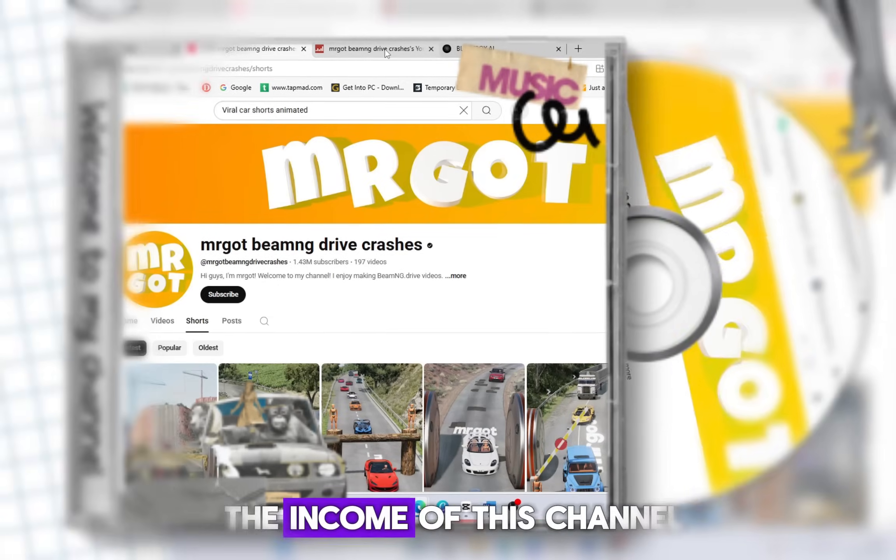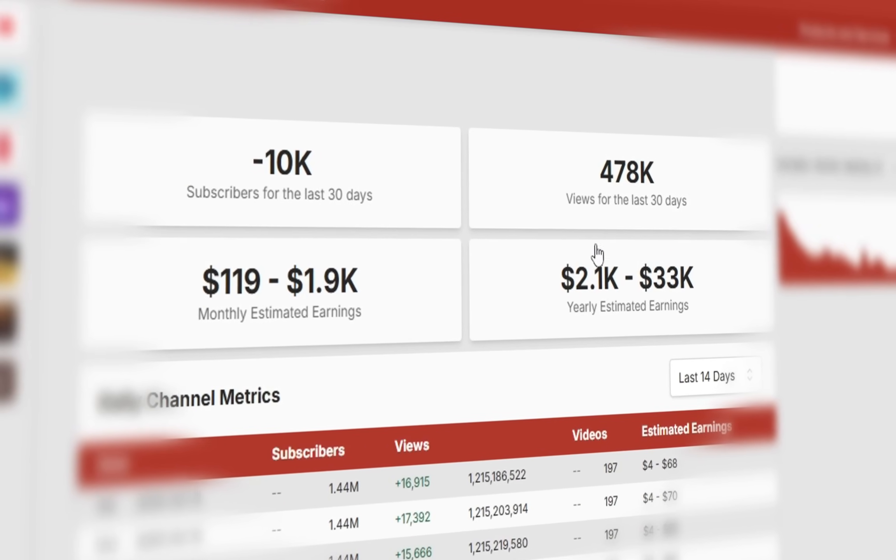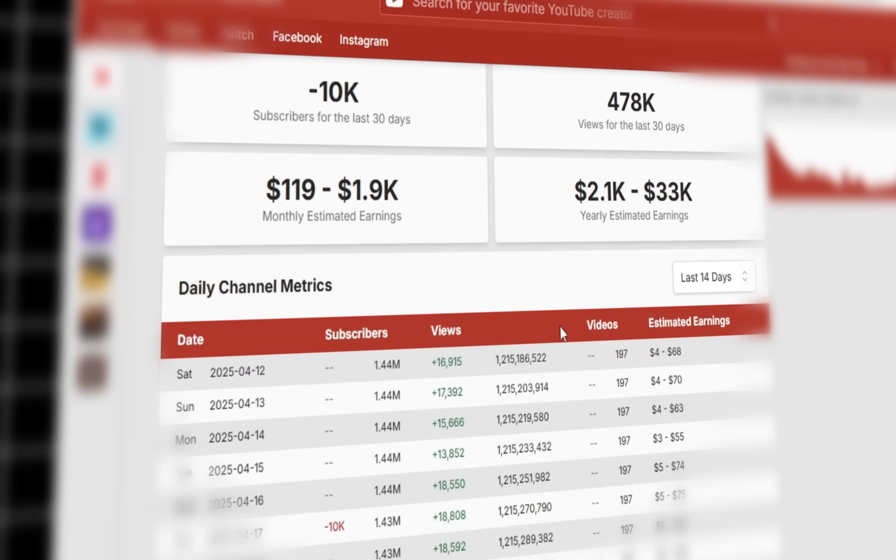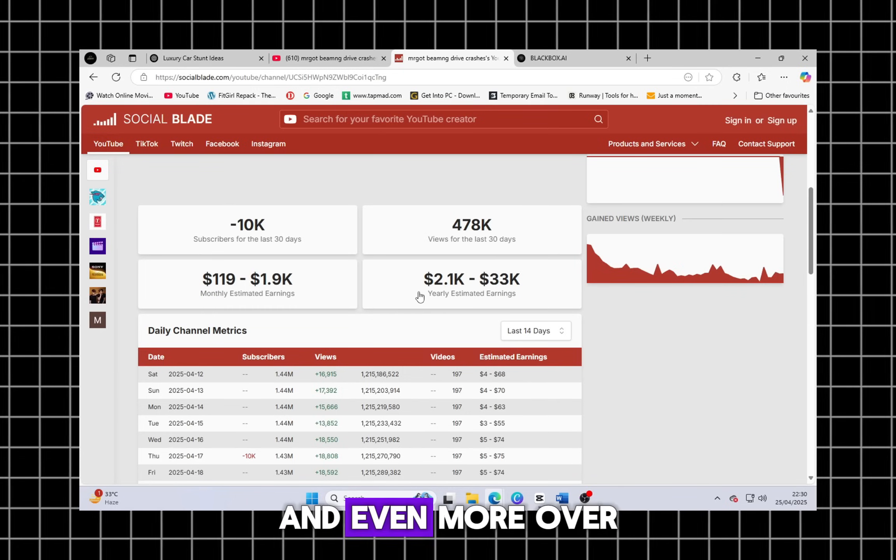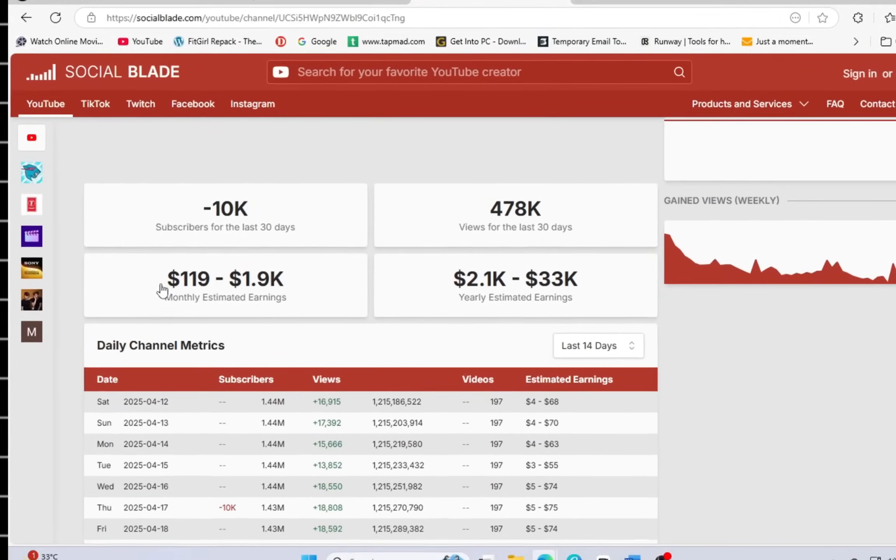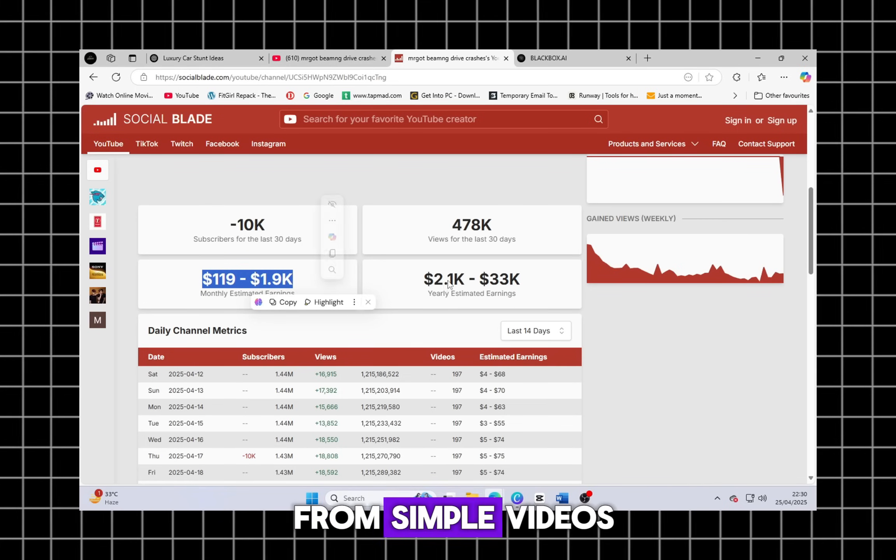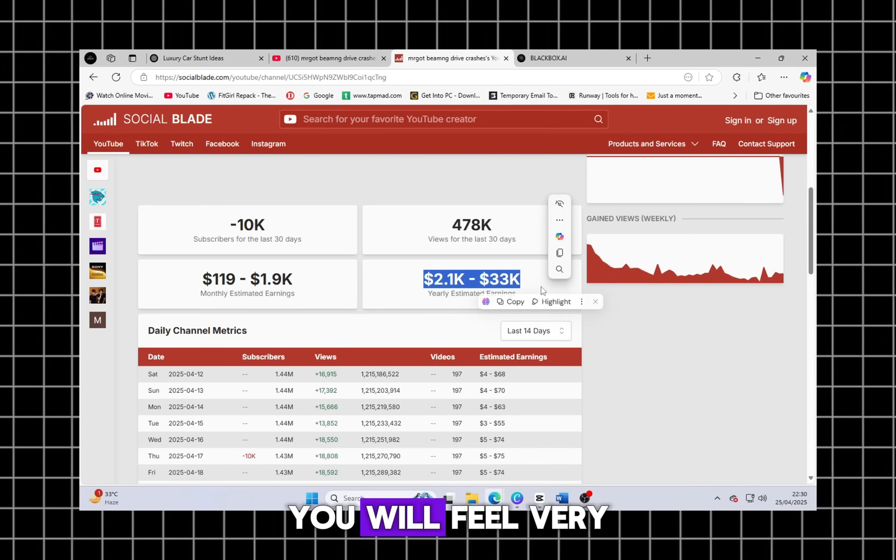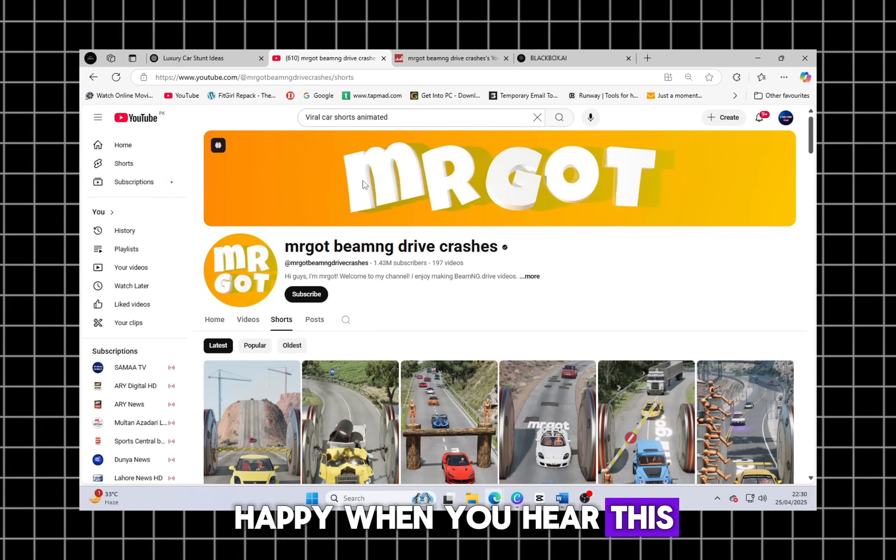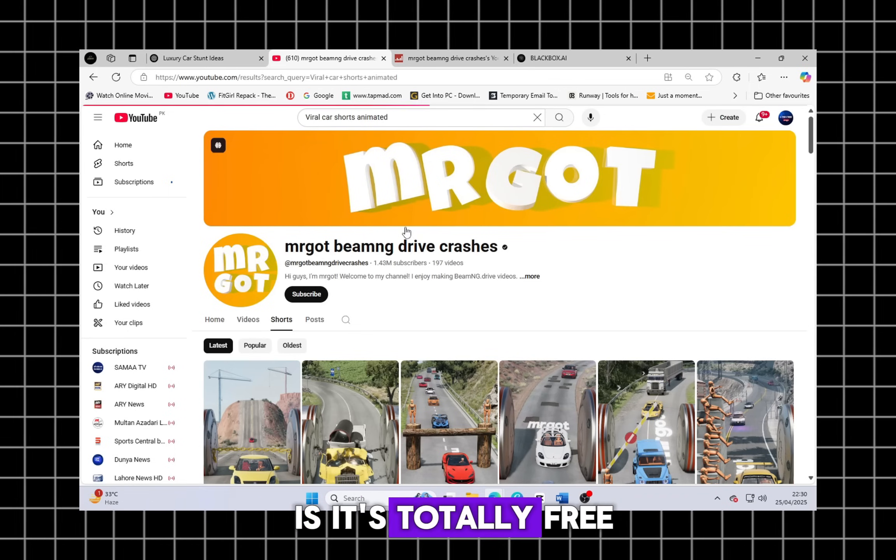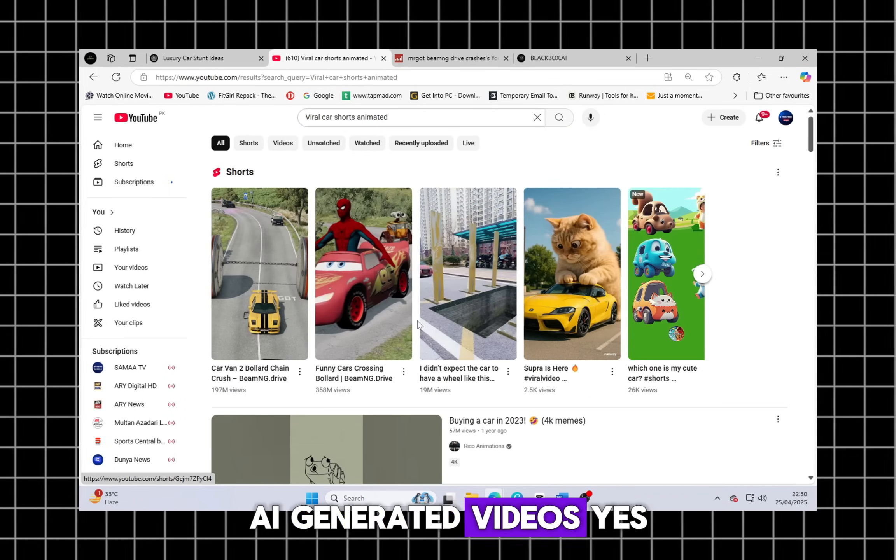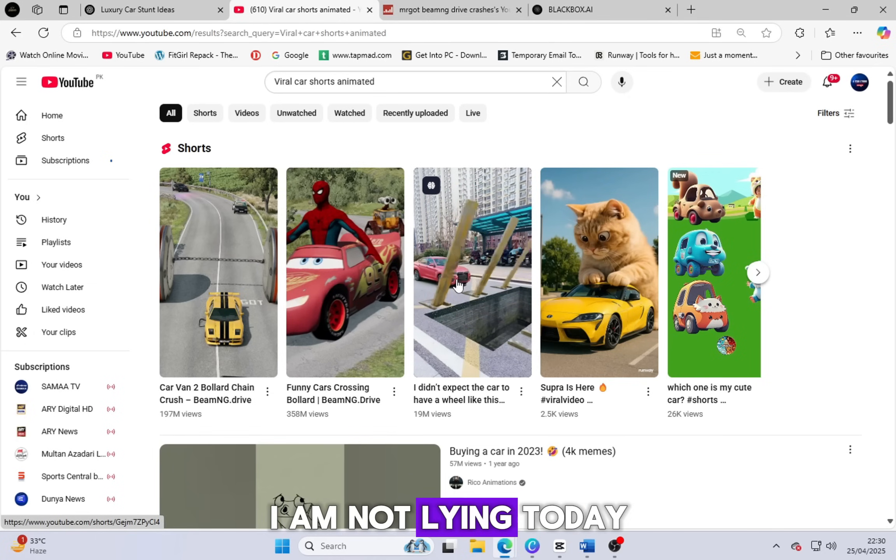If we talk about the income of this channel, you will be shocked. It's earning thousands of dollars every single month and even more over the year. Imagine earning that much from simple videos. You will feel very happy when you hear this because the best part is it's totally free AI generated videos.